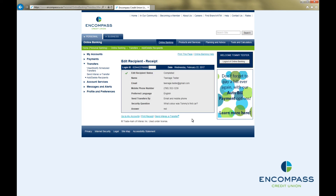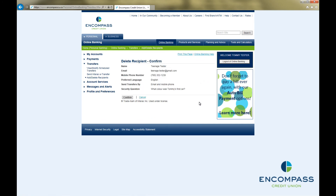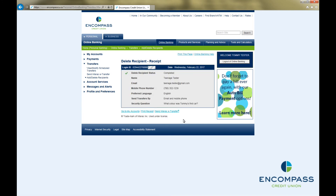To delete a recipient, you simply need to go back to Add Delete Recipients under Transfers in the menu on the left-hand side of the page. Then click on Delete beside the recipient you would like to remove. This will bring up a confirmation screen. If this is the recipient you would like to delete, click Confirm, and you will see a Delete Recipient Receipt confirming that you have successfully deleted your Interac eTransfer recipient.